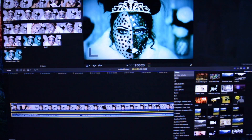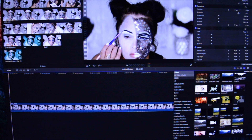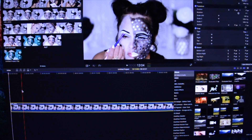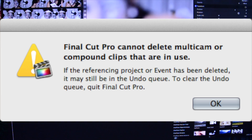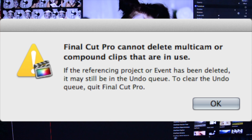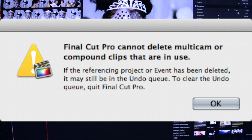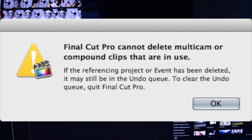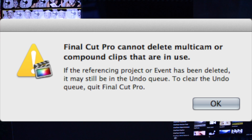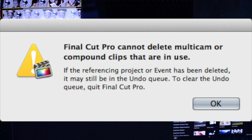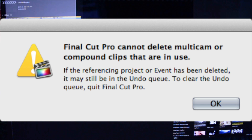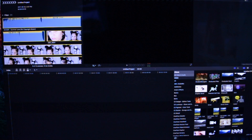I couldn't find any way to delete this kind of file or move it to the trash. It's telling me the file is in use, but I couldn't see it being used anywhere — I had deleted everything and looked all around.